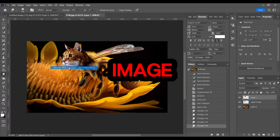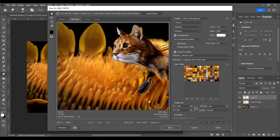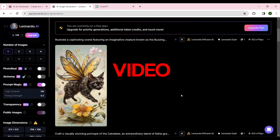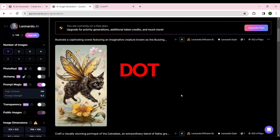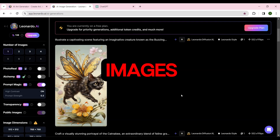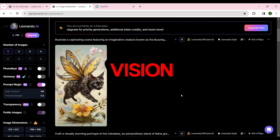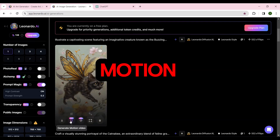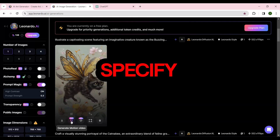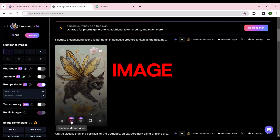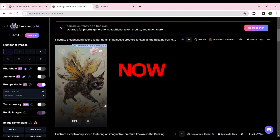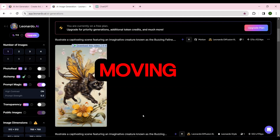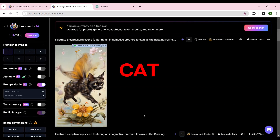Save the image. To create the video, return to Leonardo.ai and choose one of the images that best suits your vision. Select Generate Motion Video, specify the desired image, set Motion Strength to 10, and click the Generate button. Now you have an interesting video with a moving image of a cat-bee.